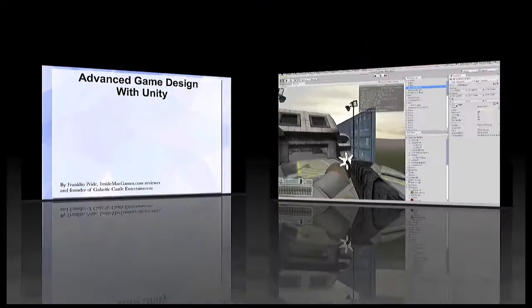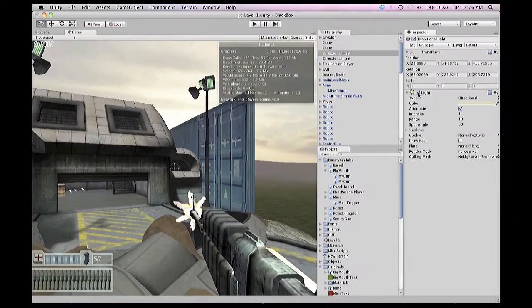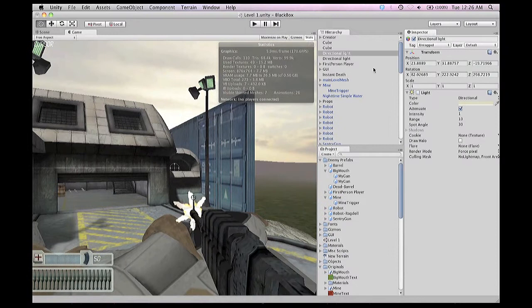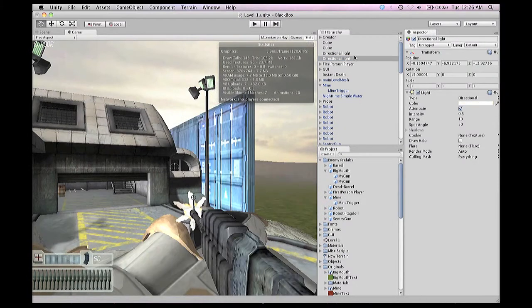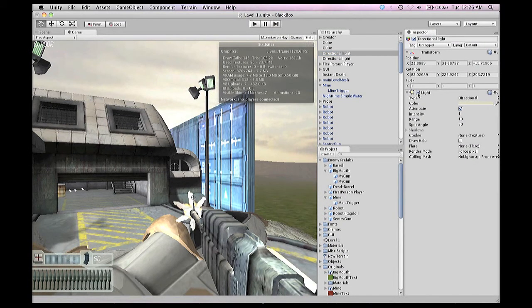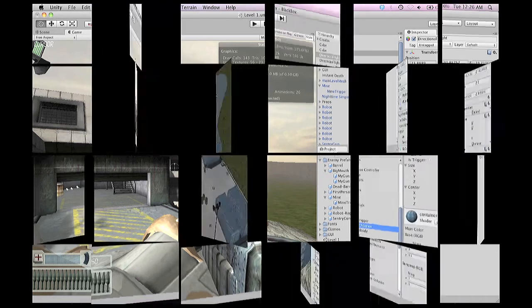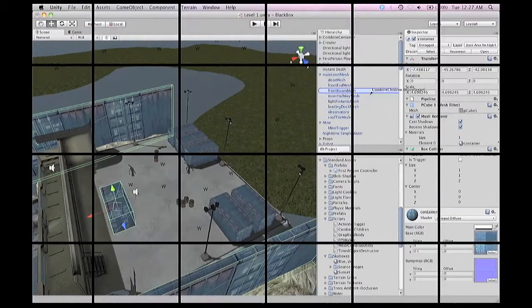I turn this one on, it increases draw calls. I turn this one on, it increases draw calls. I turn them both on, they kind of merge, and the draw calls don't increase.